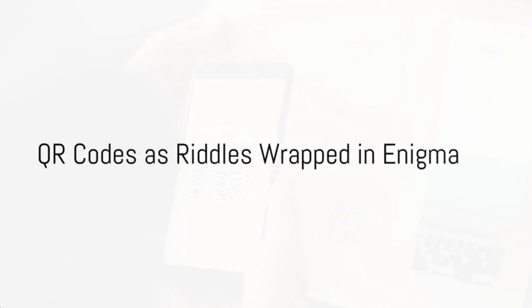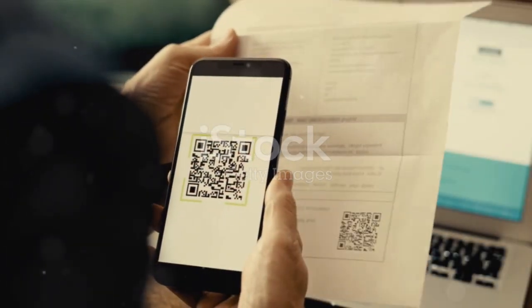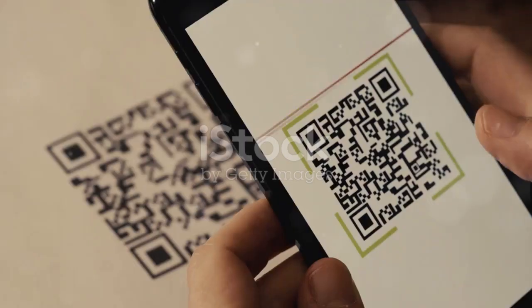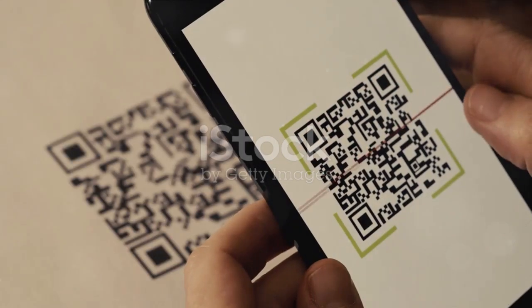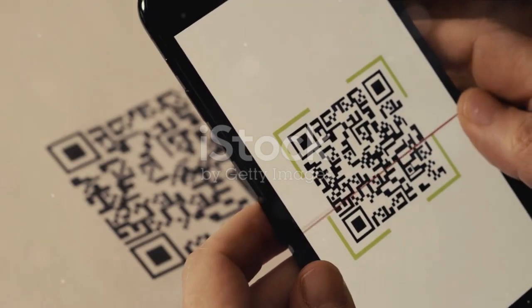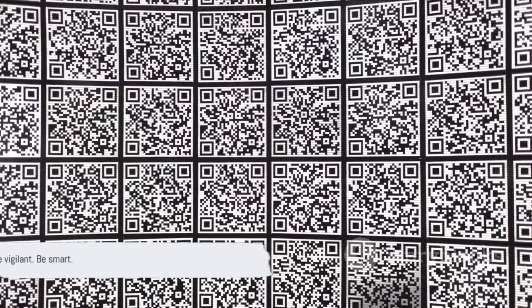In the vast realm of the internet, QR codes are like riddles wrapped in enigma. They can lead to a treasure trove of information or open a Pandora's box of problems. So, proceed with caution, be vigilant, be smart. Because in the world of QR codes, danger can lurk in the most innocuous of places.